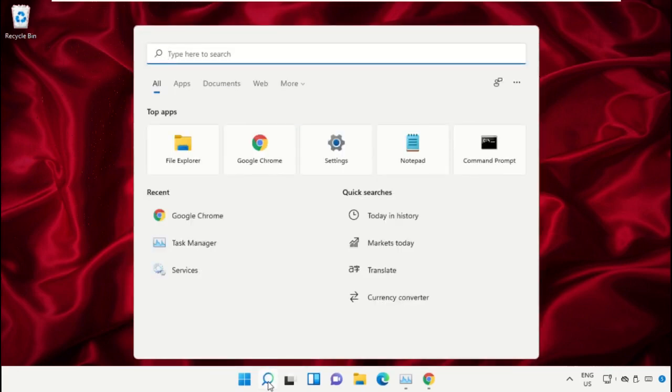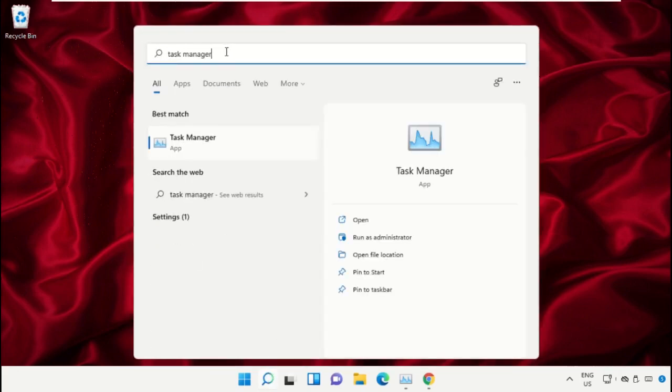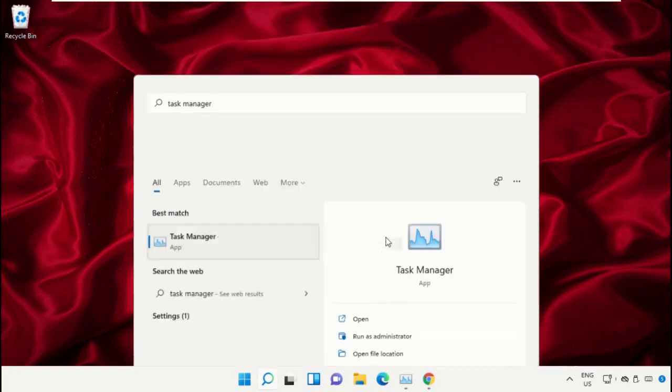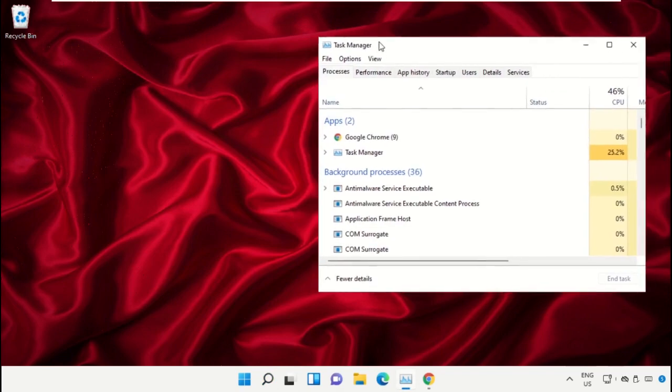Click on the search icon, then in the search bar type Task Manager. Now select Run as Administrator.